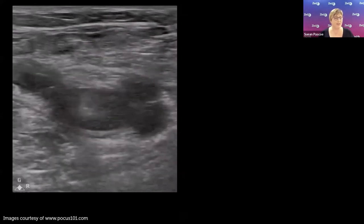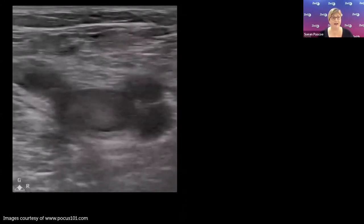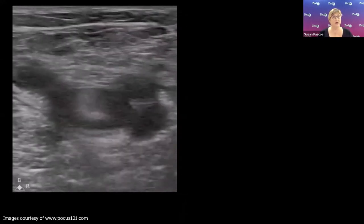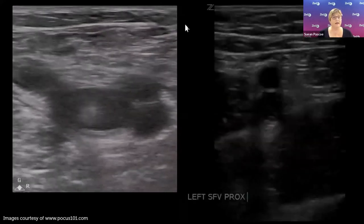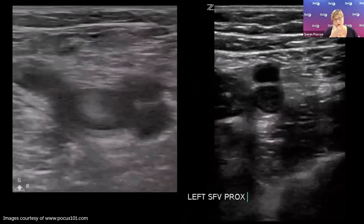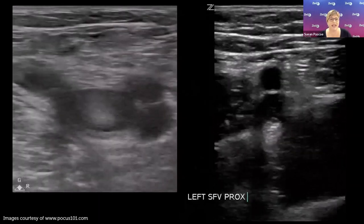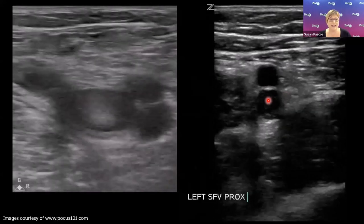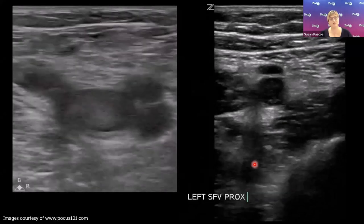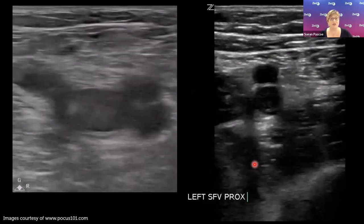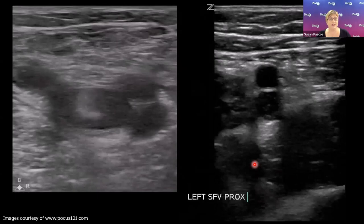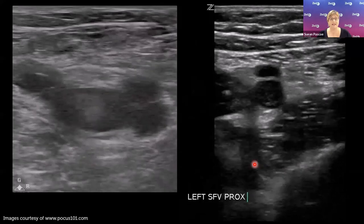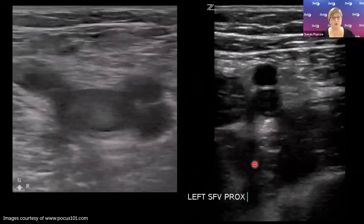Here's a clot flapping around in the vessel — one that should definitely not be compressed in any way. Here's an example of a hypoechoic clot — quite fresh — with a few internal echoes. A little compression demonstrates non-compressibility; the artery is collapsing but the vein is not. This illustrates the importance of knowing your anatomy and identifying the correct vessel — you wouldn't want to mistake the artery on top as the vein and conclude everything is normal when in fact the vein underneath has occlusive thrombus.